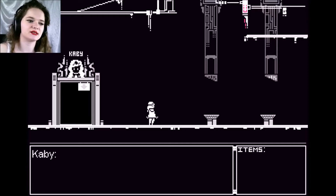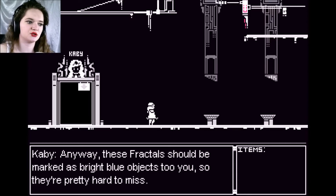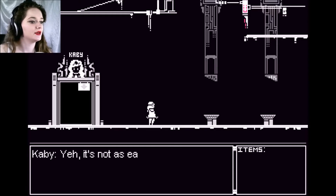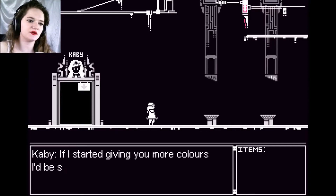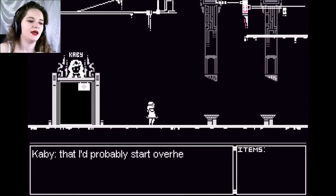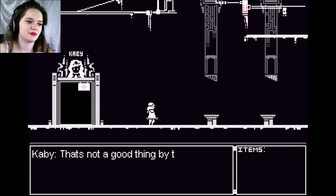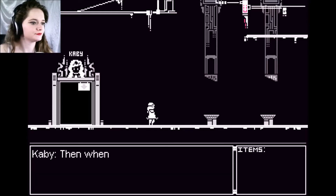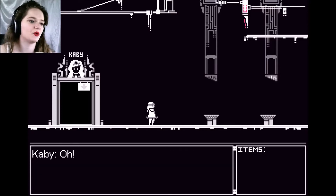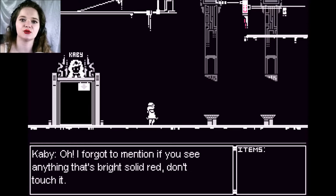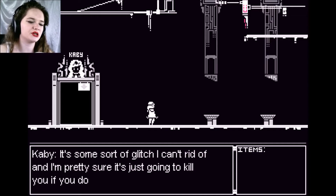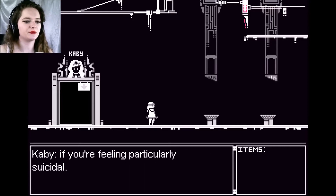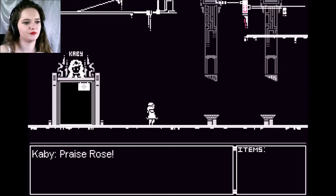I like that name. These fractals should be marked as bright blue objects to you, so they're pretty hard to miss. Speaking of color, you've probably noticed it's a bit limited. It's not as easy as you think to keep you in this world. If I stopped giving you more colors, I'd be so overwhelmed that I'd probably start overheating — that's not a good thing. When you find one of those pieces, just put them in the room to your left called Kabi. When you're finished, I'll give you your reward. Also, if you see anything that's bright solid red, don't touch it — it's some sort of glitch I can't get rid of and it's just going to kill you. Good luck. Praise Rose.